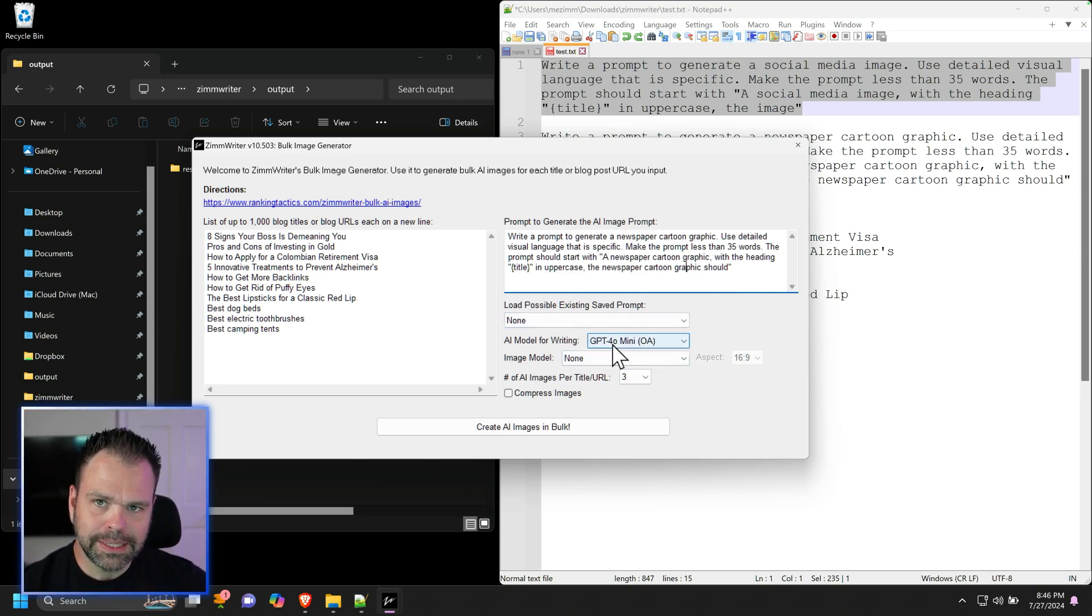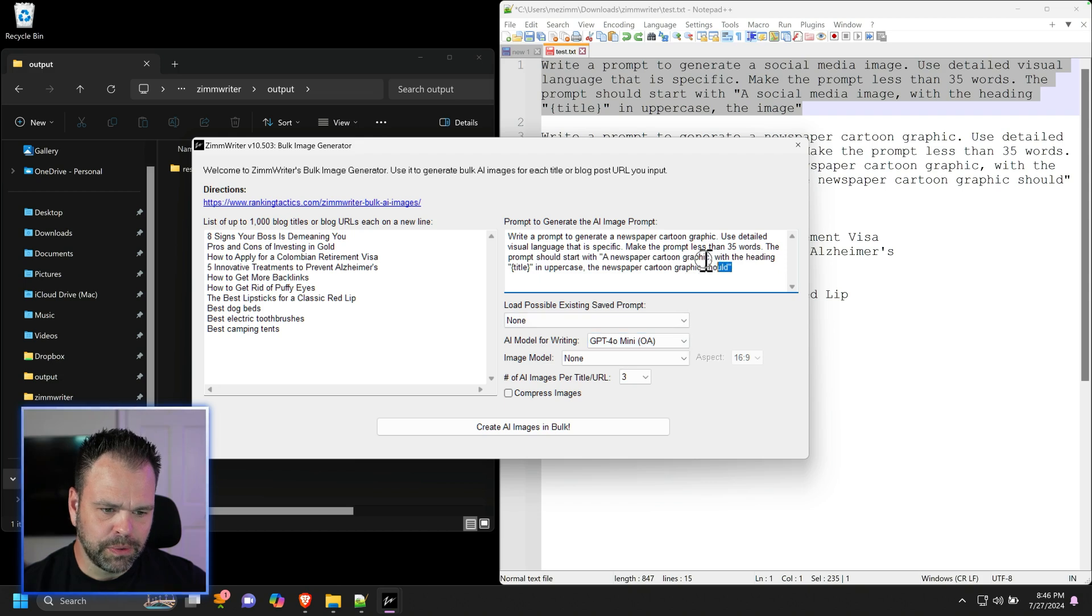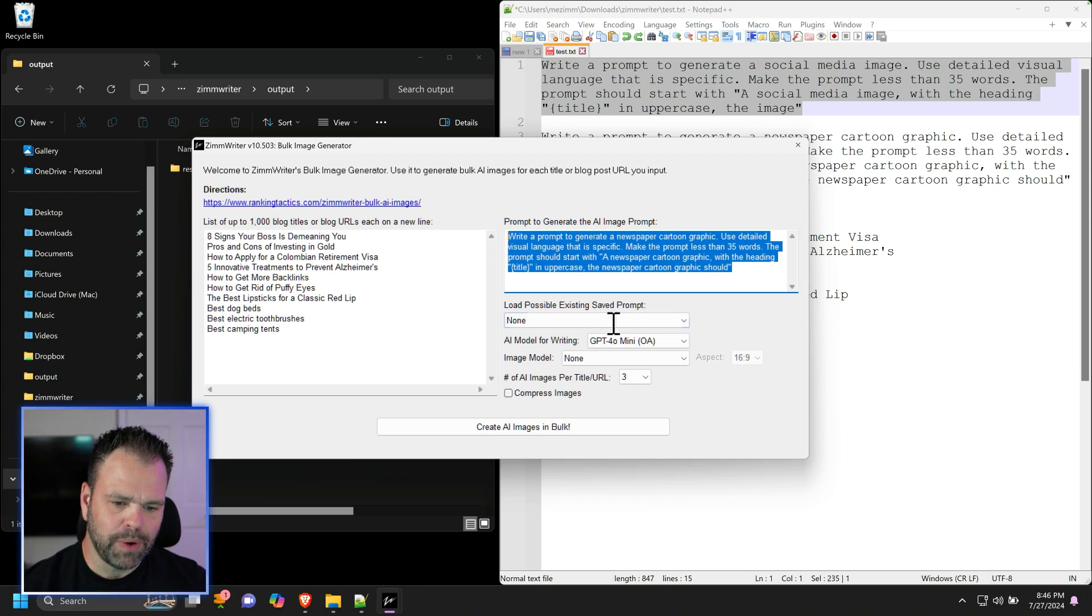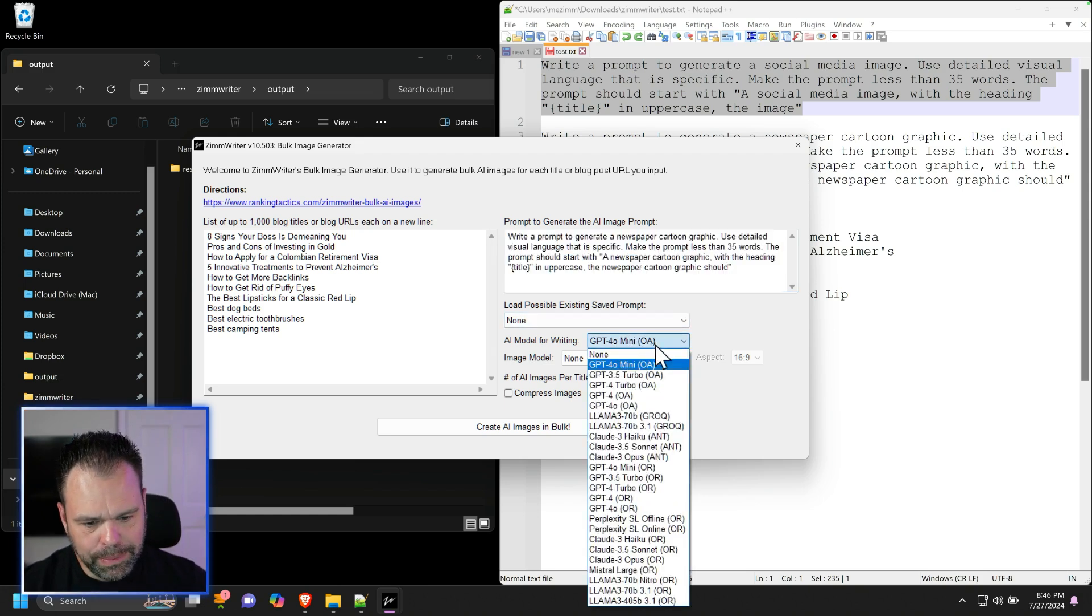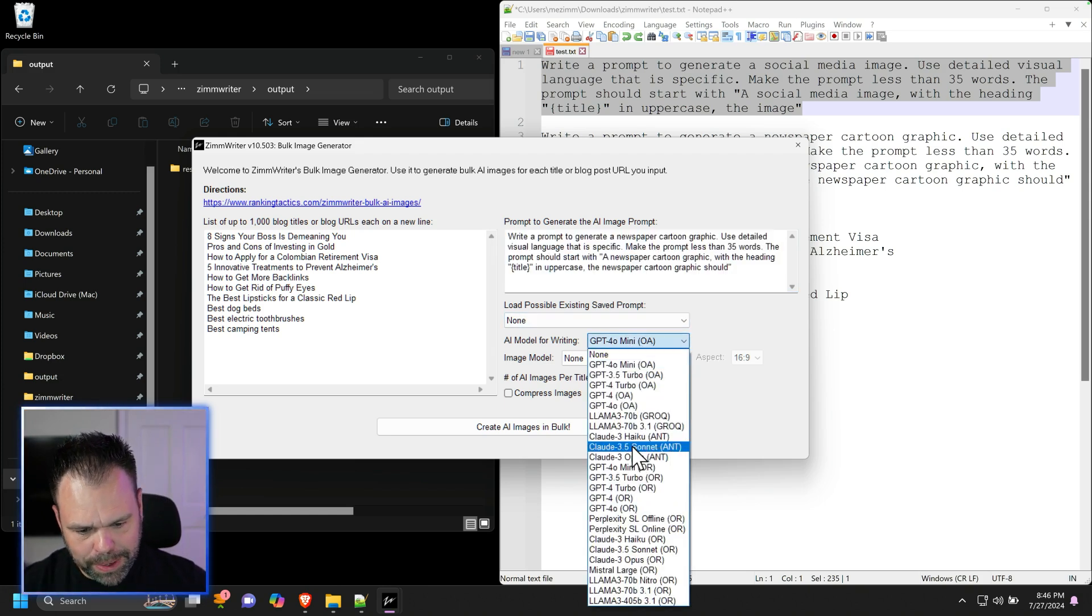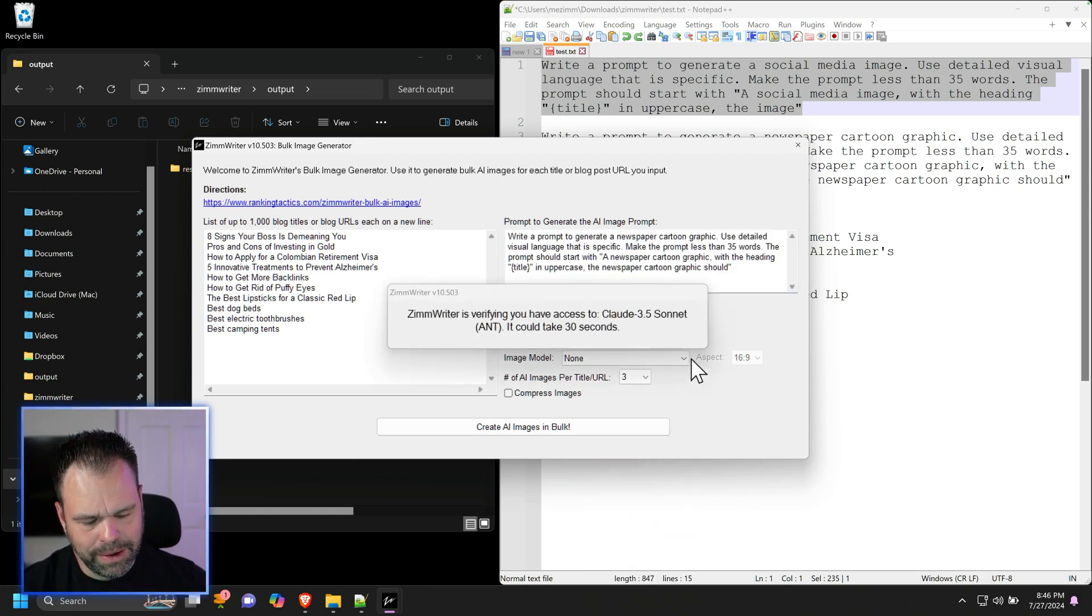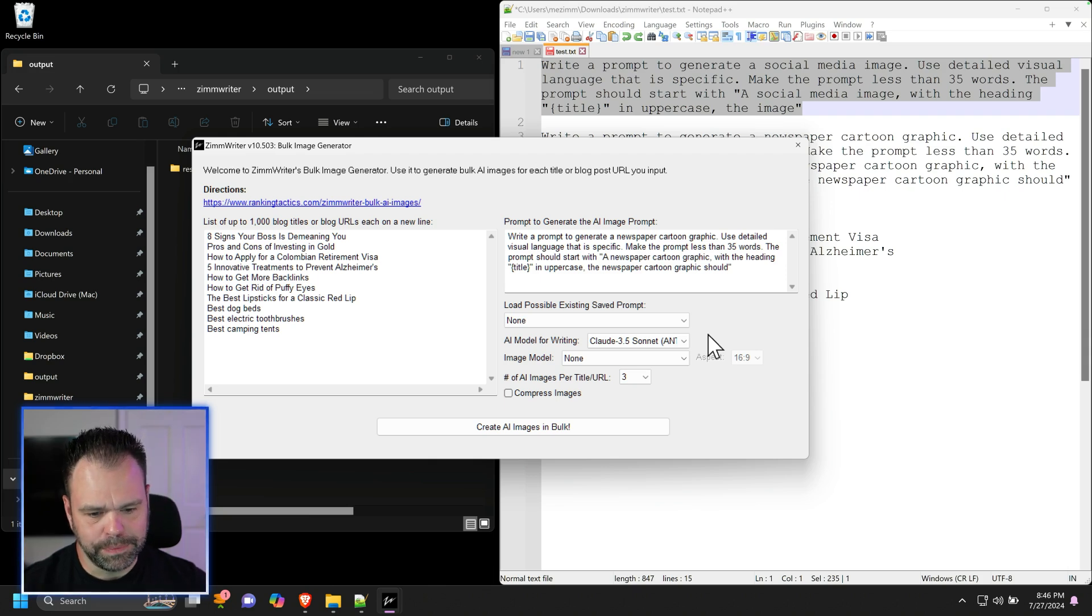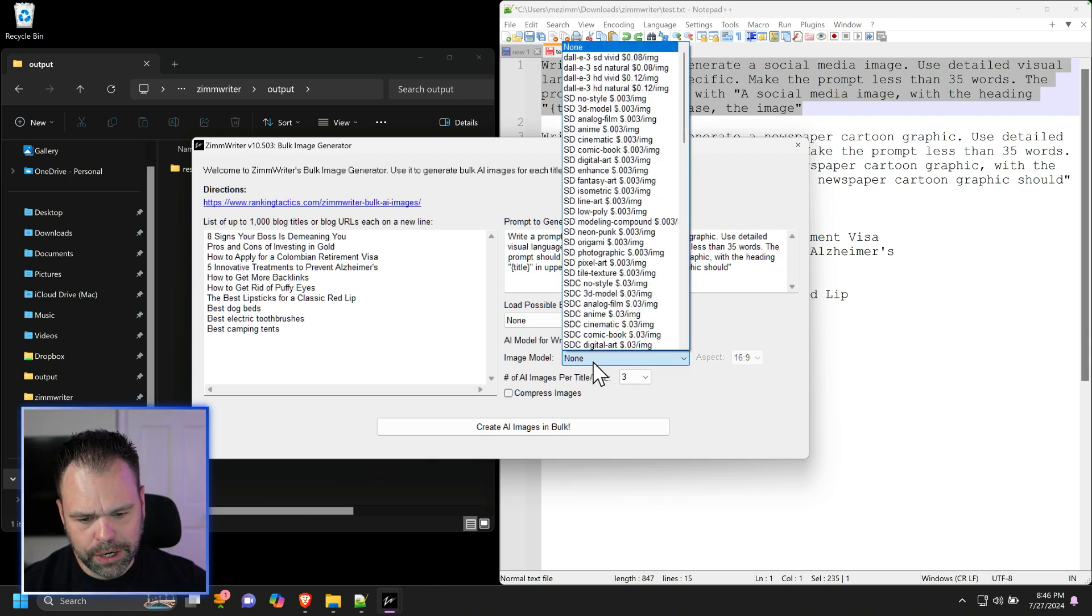You'll next need to choose an AI model that we're going to use to feed this into and create our textual prompt. I'm going to use Anthropic Sonnet 3.5, although you could use GPT-4 if you wanted to.